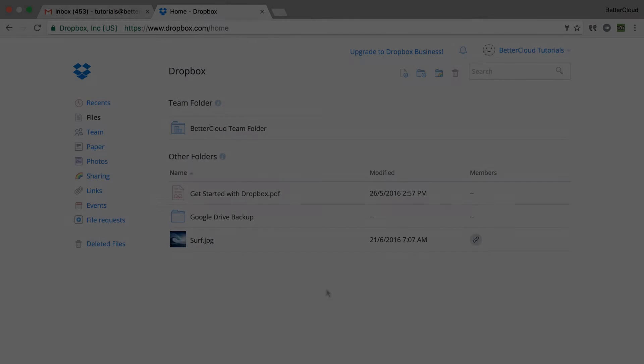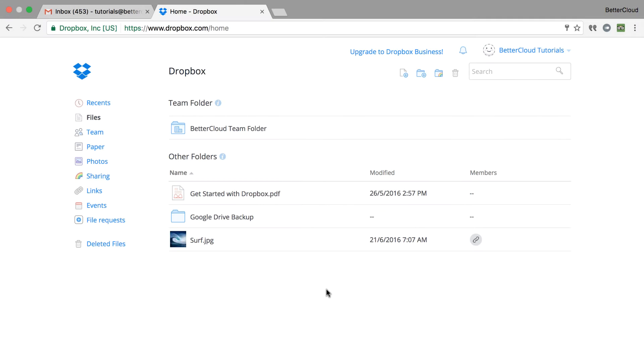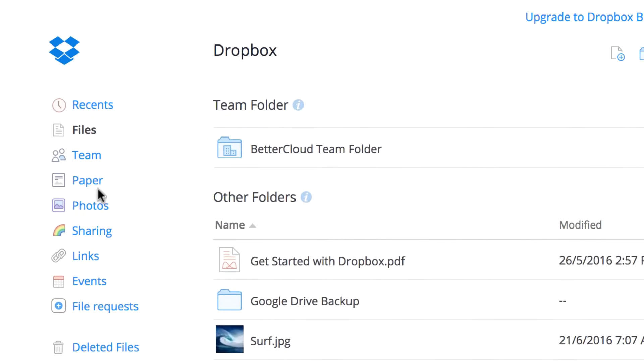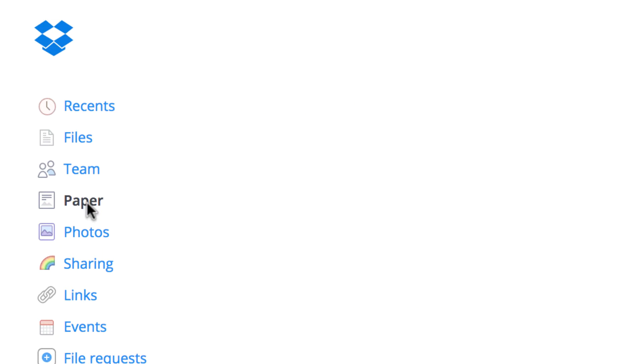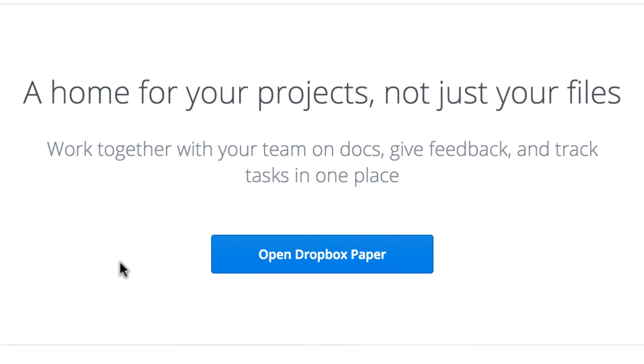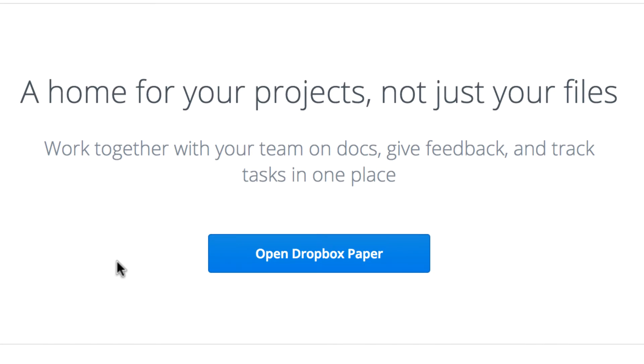This is a phenomenal new feature from Dropbox that allows collaboration on documents from within Dropbox, allowing you and your team to not only share but also work on a document from within your respective Dropbox accounts.